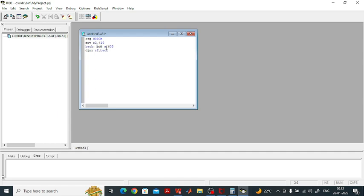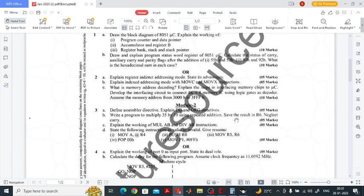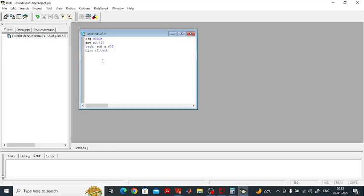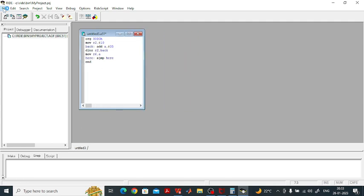So we are adding 35 the same number for 10 times, giving 350 in decimal and 0x15E in hexadecimal. The result is stored in the accumulator, since mathematical instruction results always go to the accumulator. The question says neglect the carry and save the result in R6, so we write MOV R6, A. Then to stop the program, write a short jump to the same label and END.